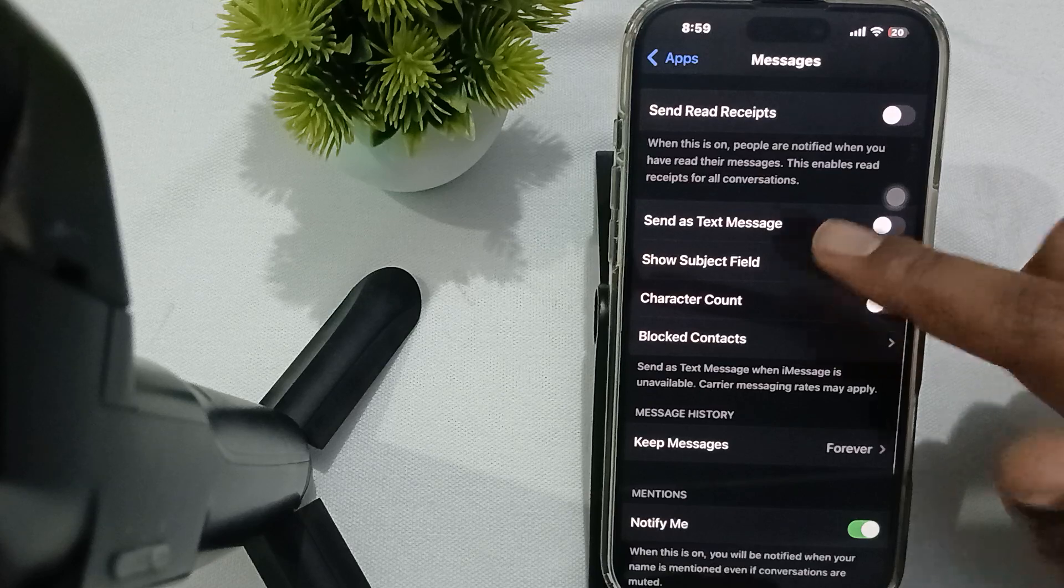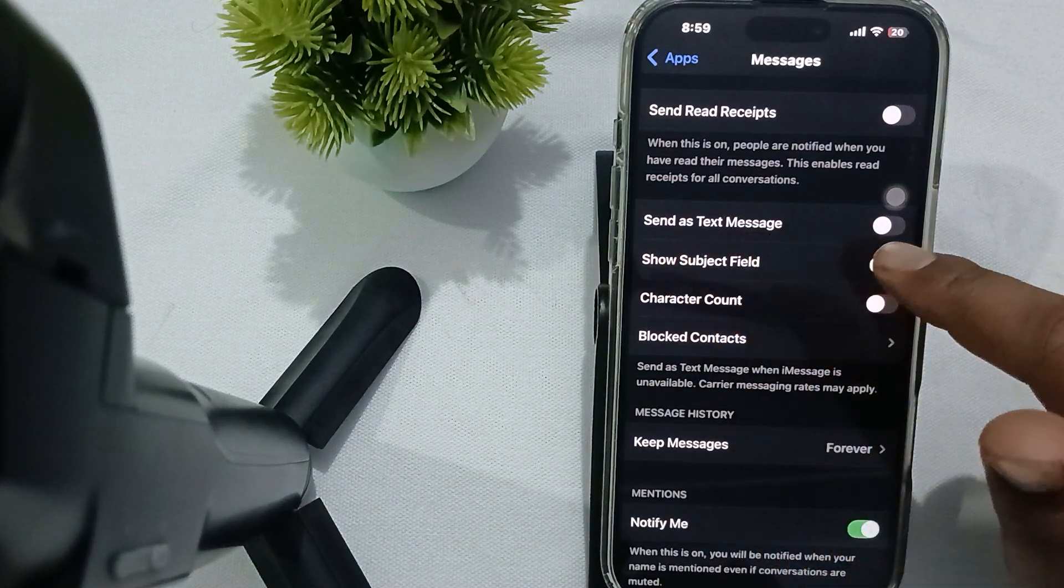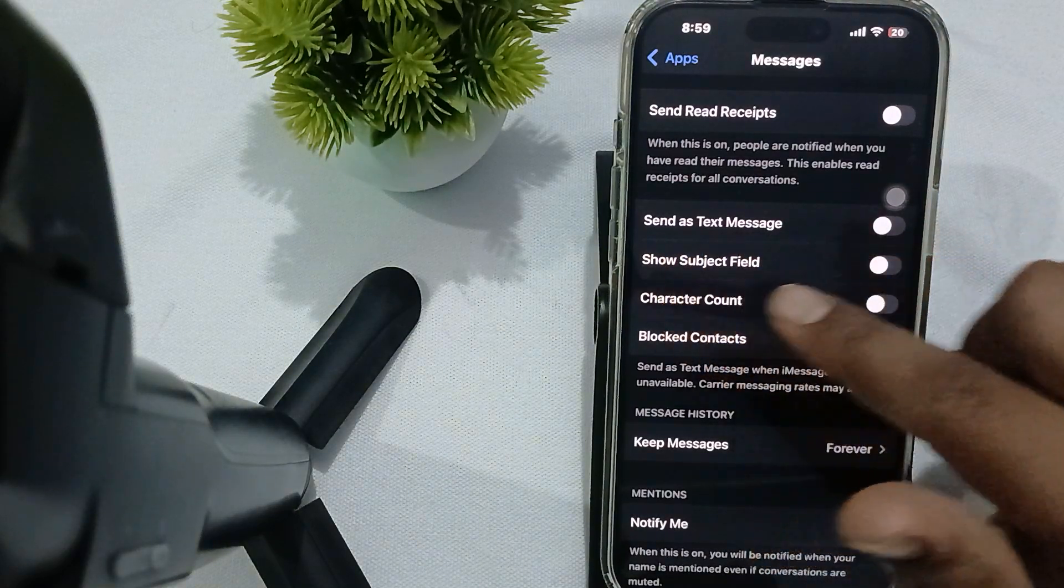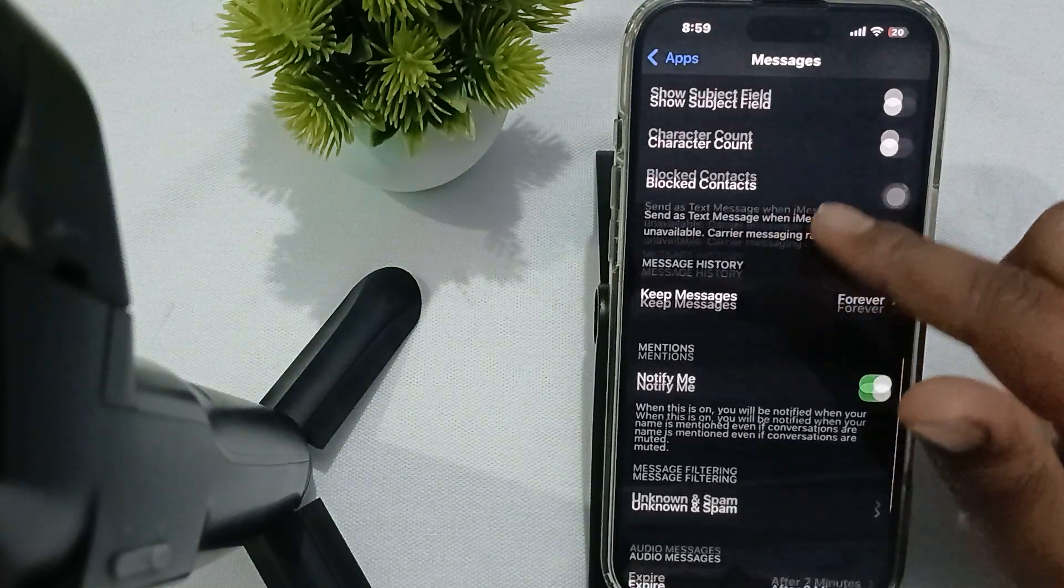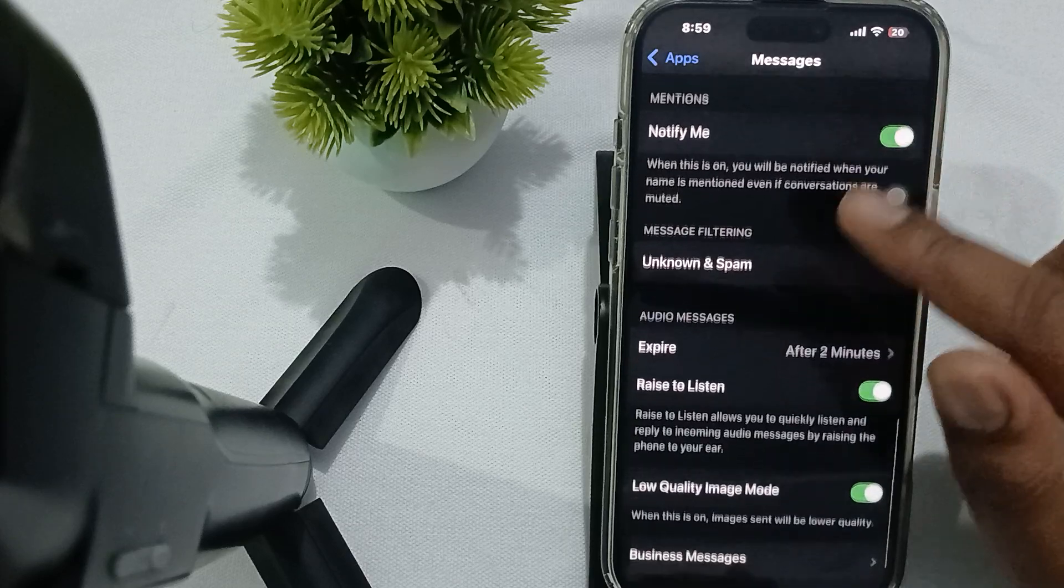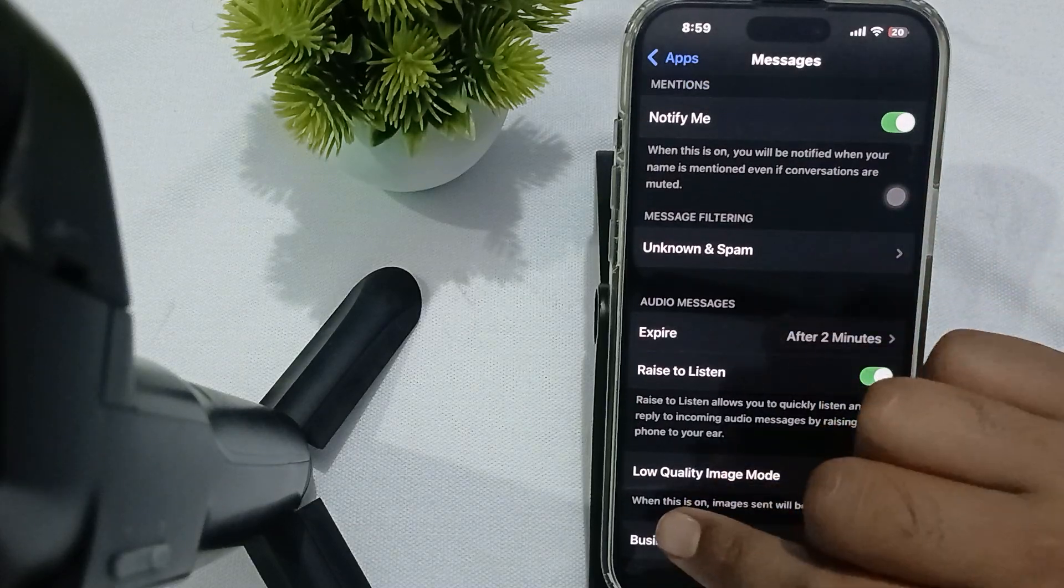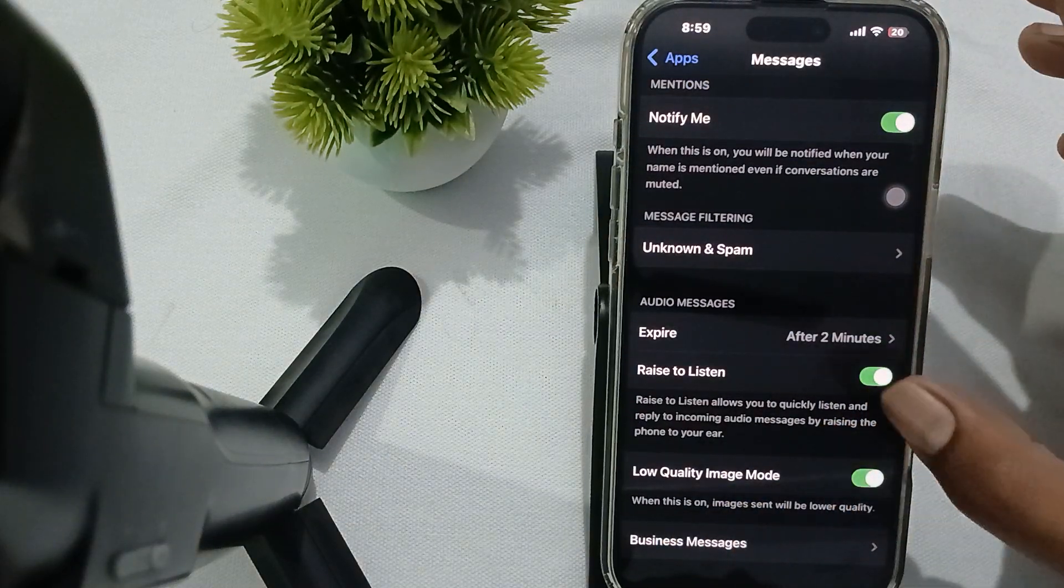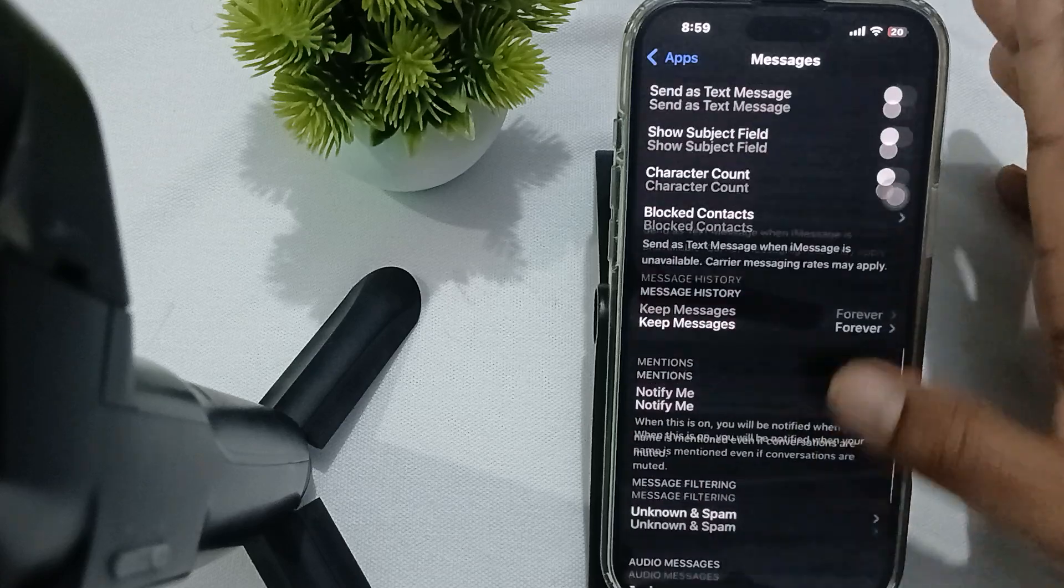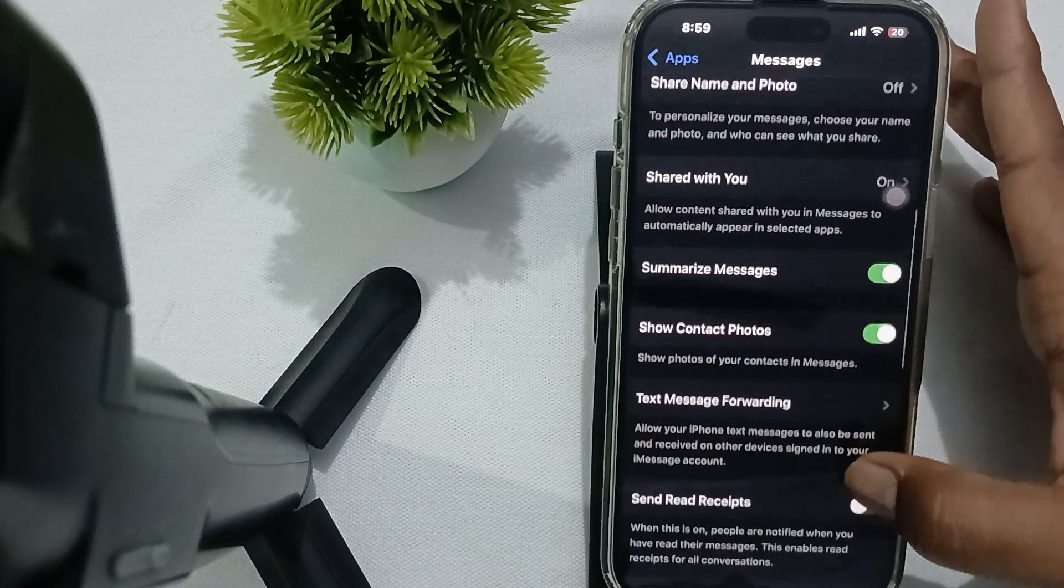And here you check that all the things match with my settings. Let send as text message turn off, so subject field, character count, turn off. Okay, then the low quality image mode also turn off, then raise to listen. So you match all the settings to my phone.